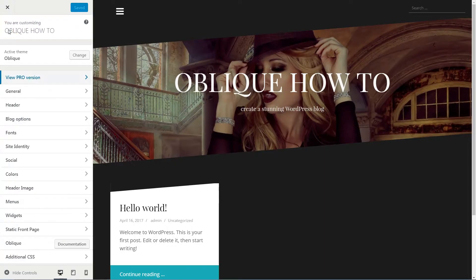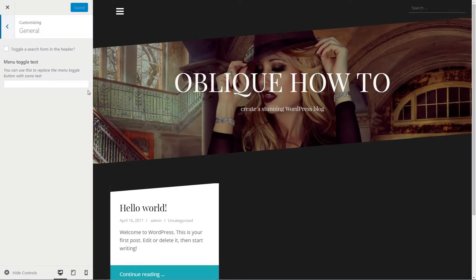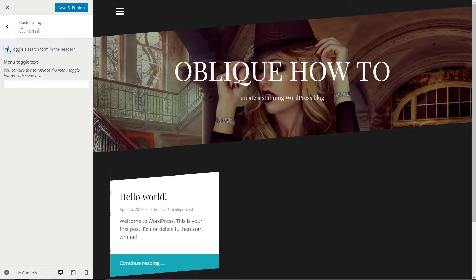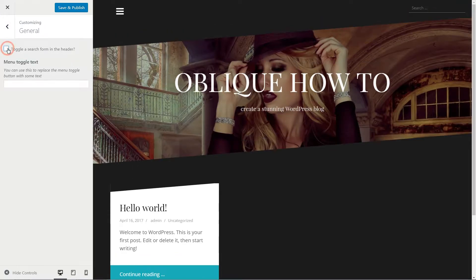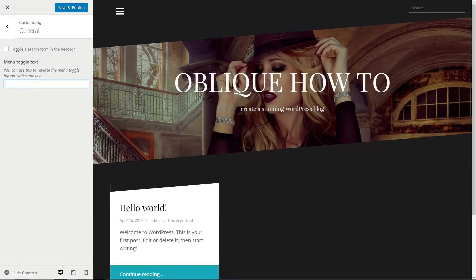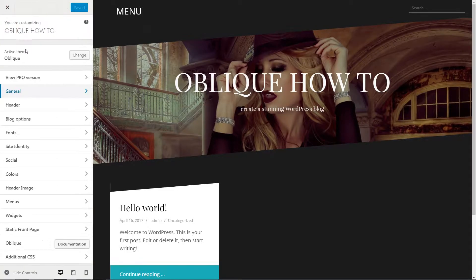In the General Options tab, you can deactivate the search form in the header area and use the text field below to replace the menu toggle button with some text, menu for example.